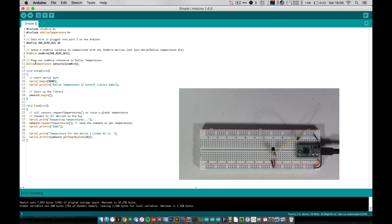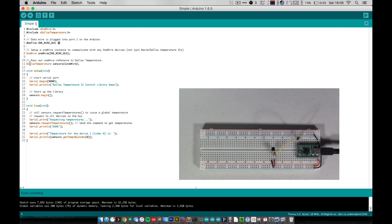And the next thing we do is we create a one wire object and we tell it that it's connected to our one wire bus. And the next thing we do is we create our Dallas temperature object, which we link to our one wire bus.